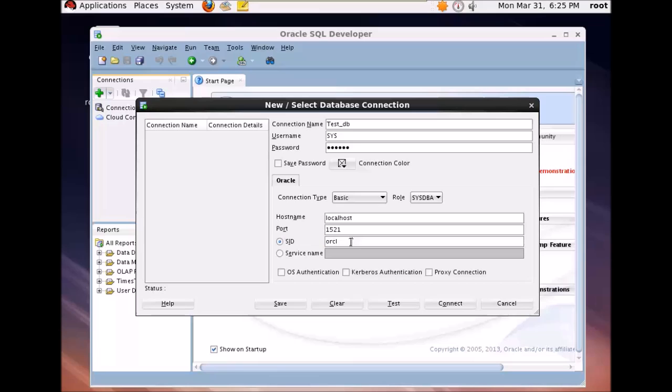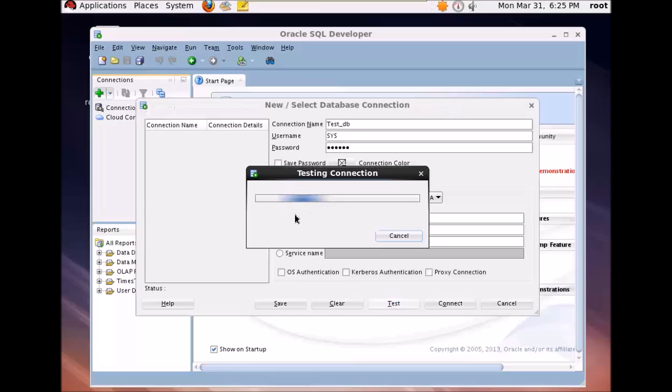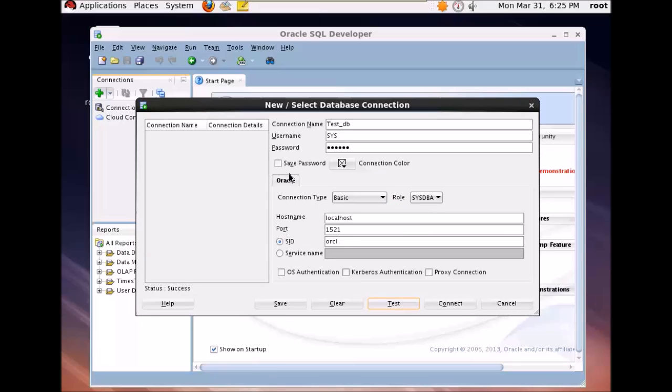So first you can test the connection. Just click on test. So this will try to connect and you can see the status is success. So now you can go and connect. You can also save this connection. Let's save and connect.